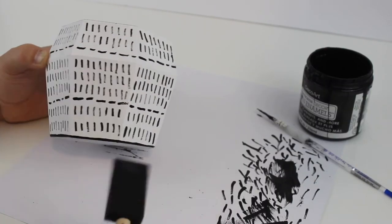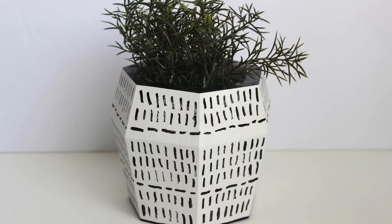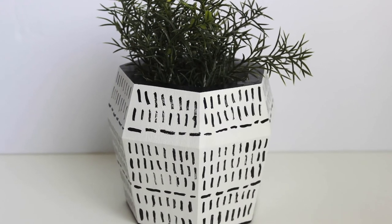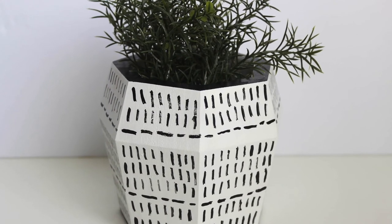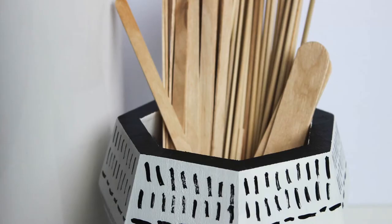This was such an easy project to do, just a little bit of paint and an old vase, and I absolutely love how it turned out.